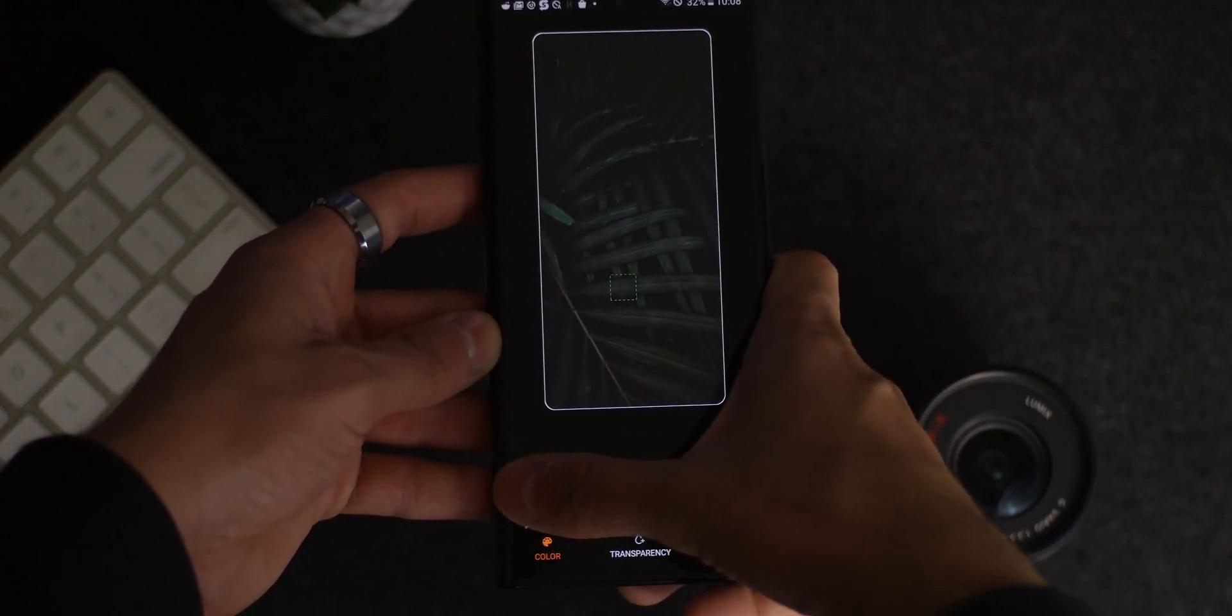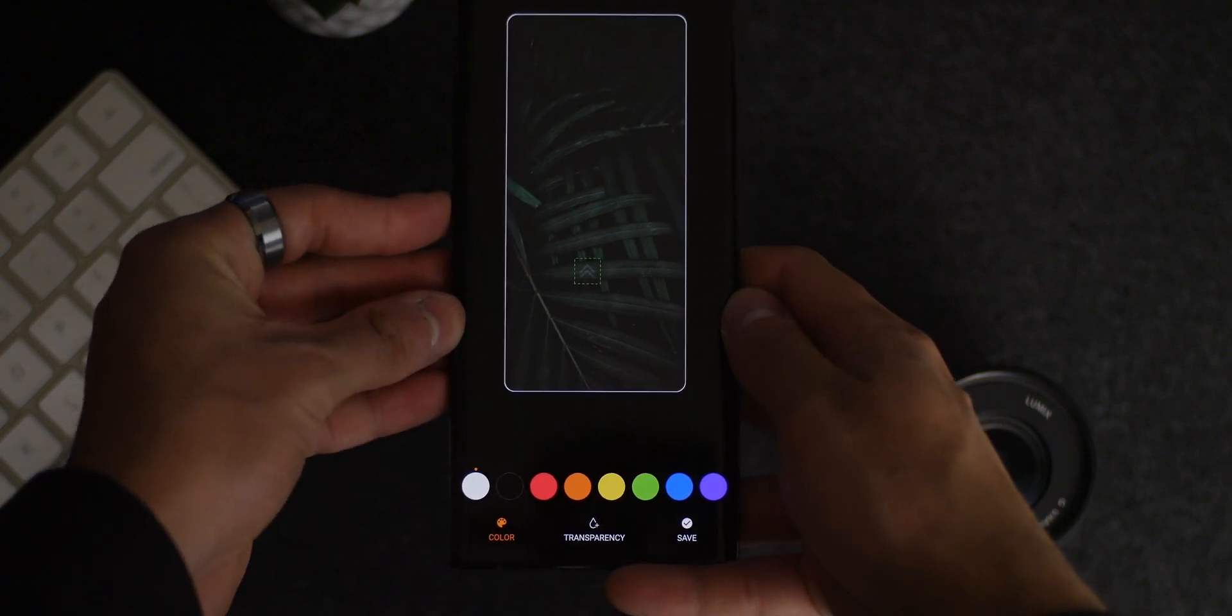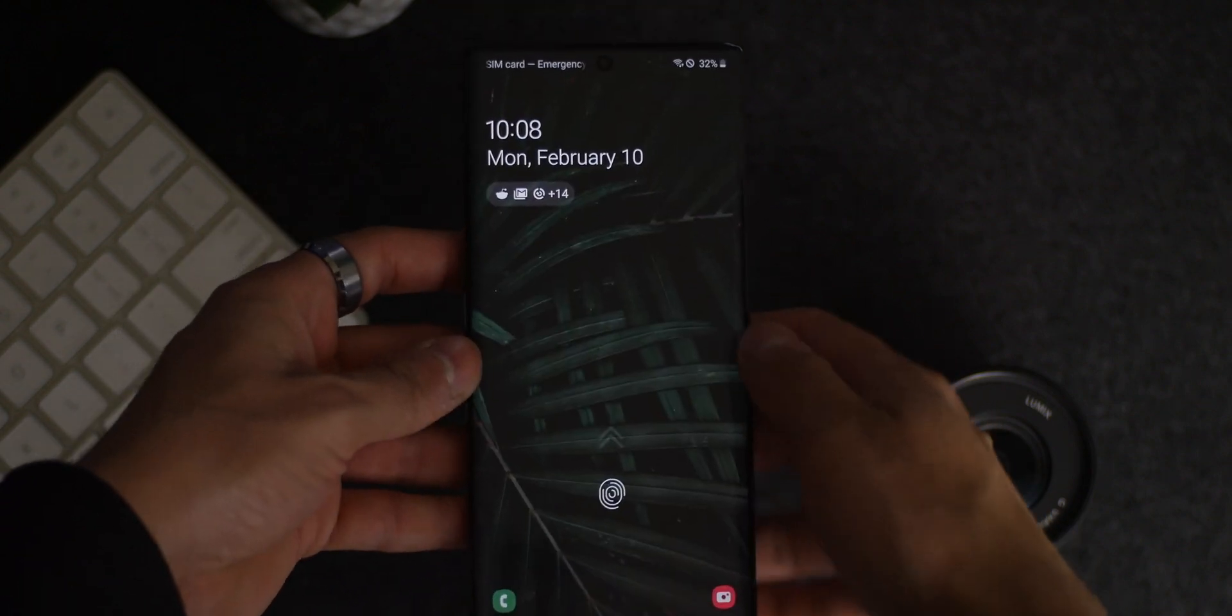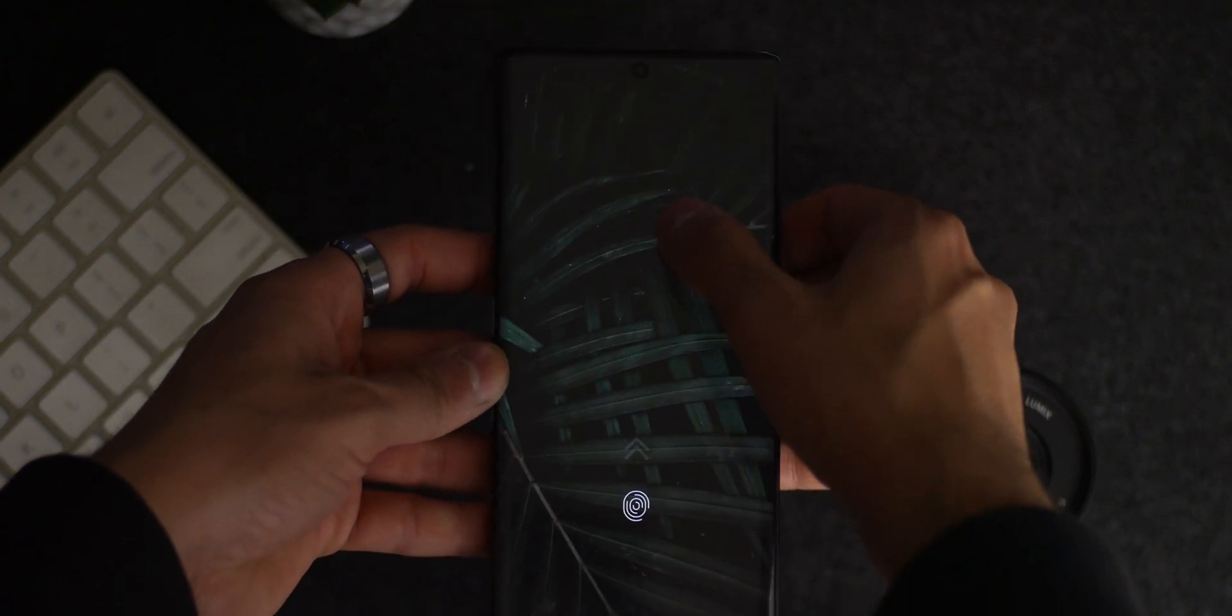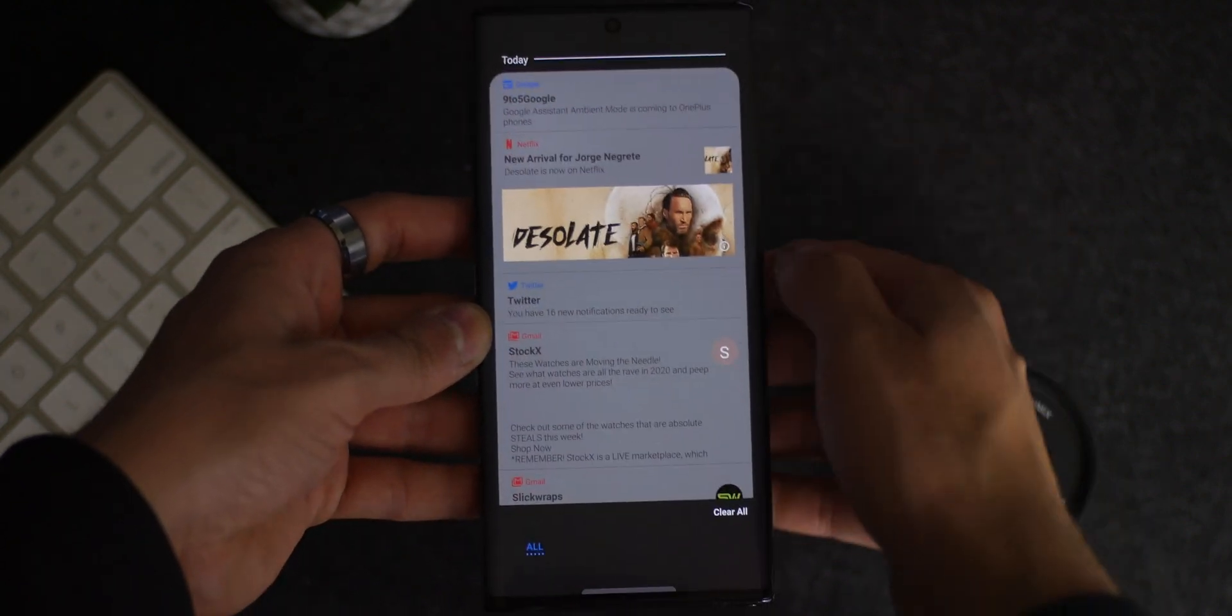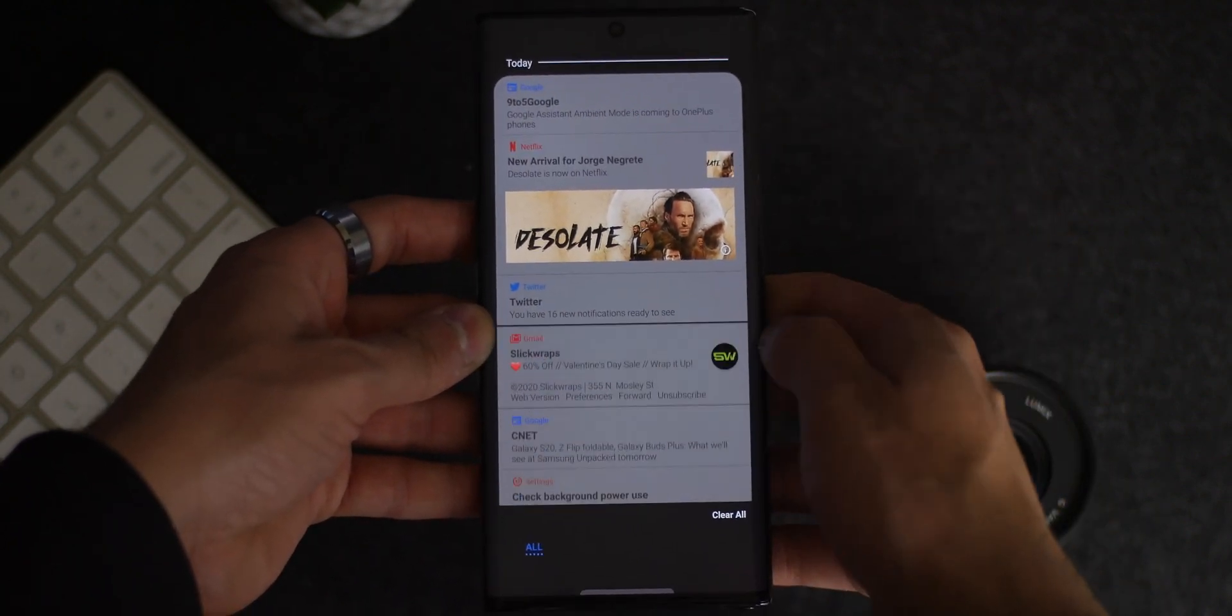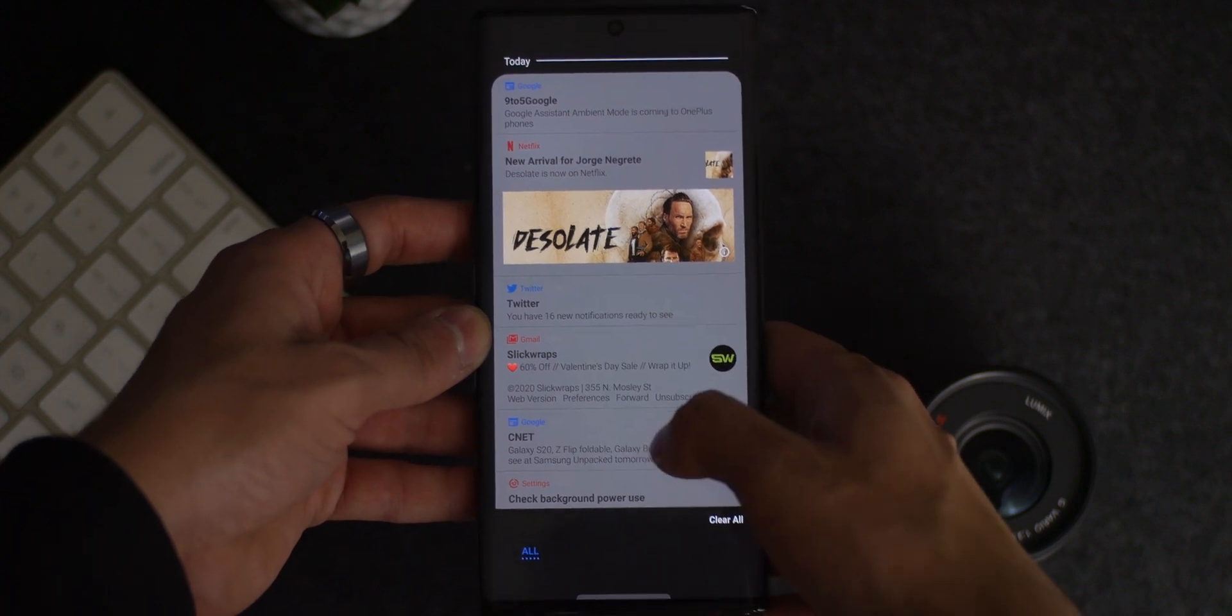It basically allows you to view your most recent notifications even if you've cleared them through the notification panel, but you can also interact and clear them permanently by just swiping them away. It's a useful feature to have, especially if you've accidentally cleared something you might not have wanted to.